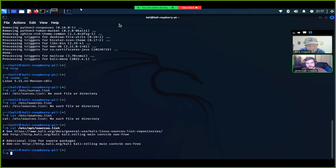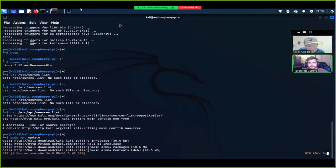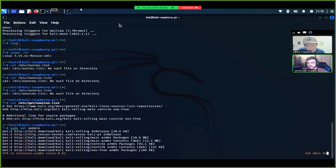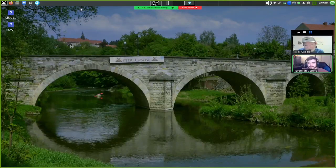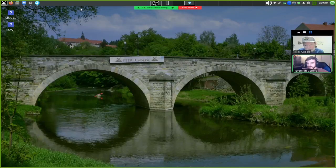Running 'sudo apt update' syncs your repositories with your computer so you have all the information on the latest packages. Then 'apt upgrade' goes through and tells you all the packages that can be upgraded. My Kali install from about two or three years ago in school had 1,142 packages that could be upgraded.